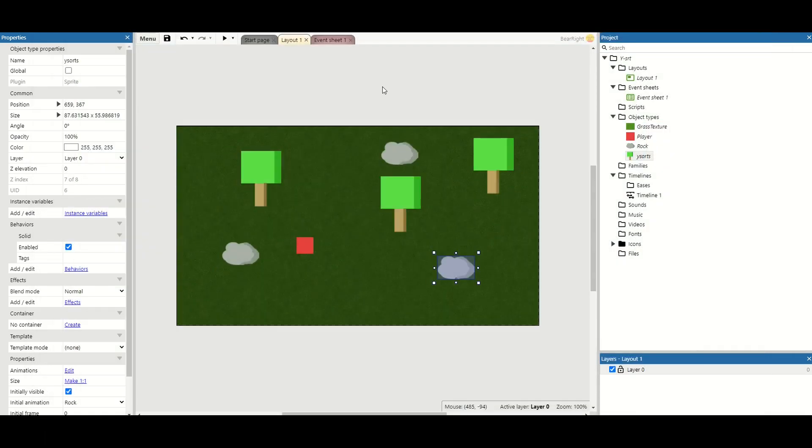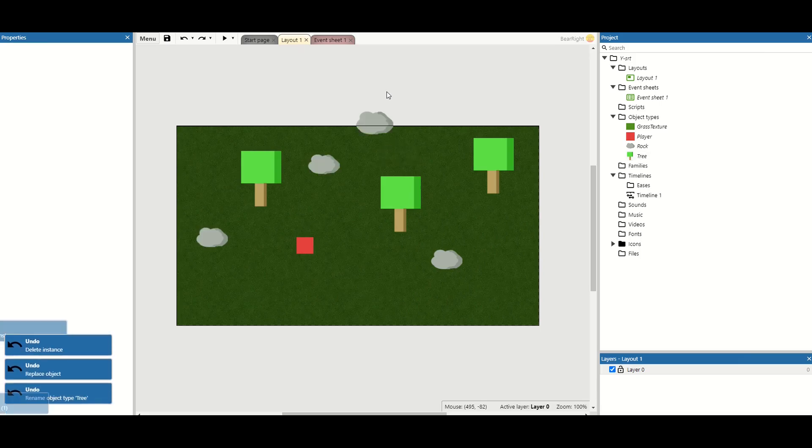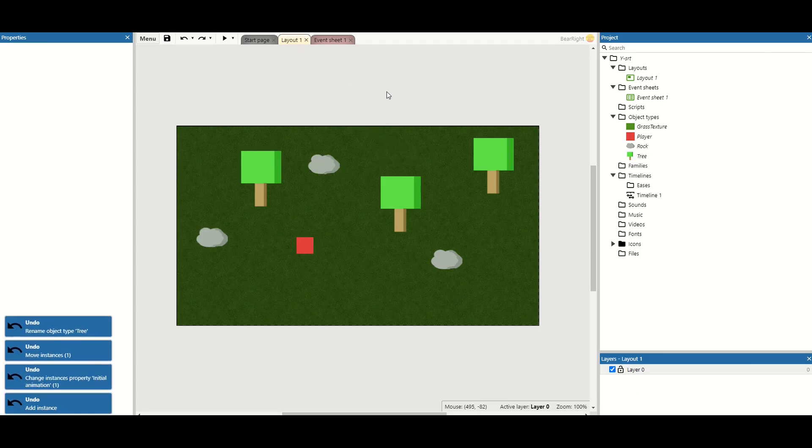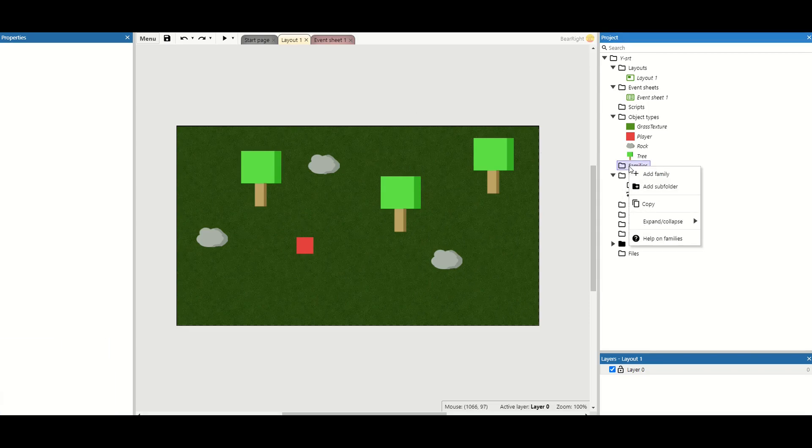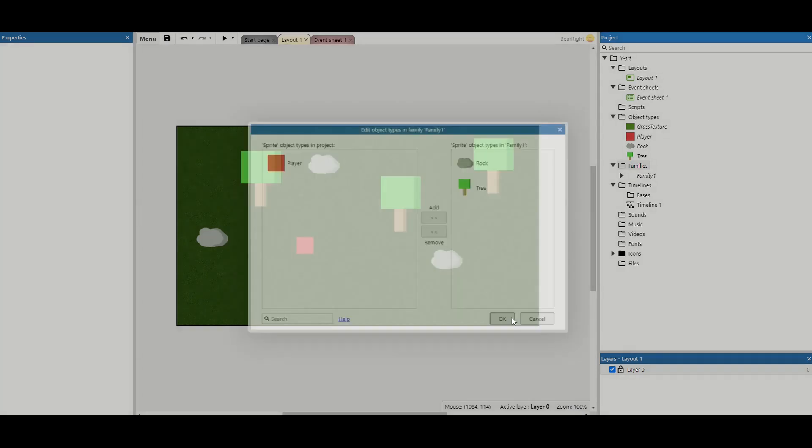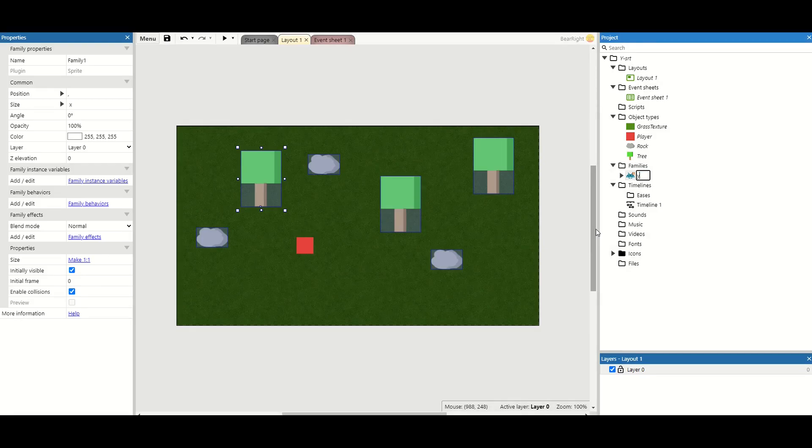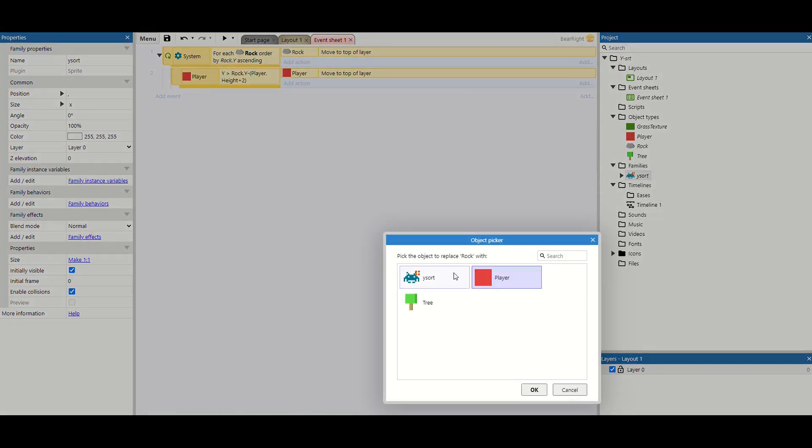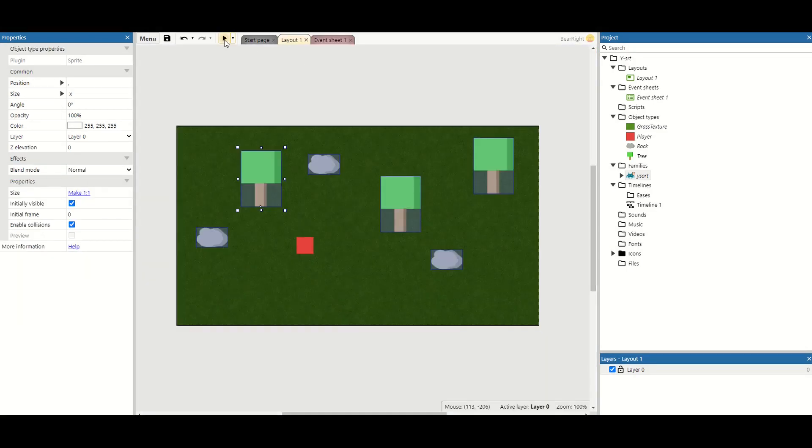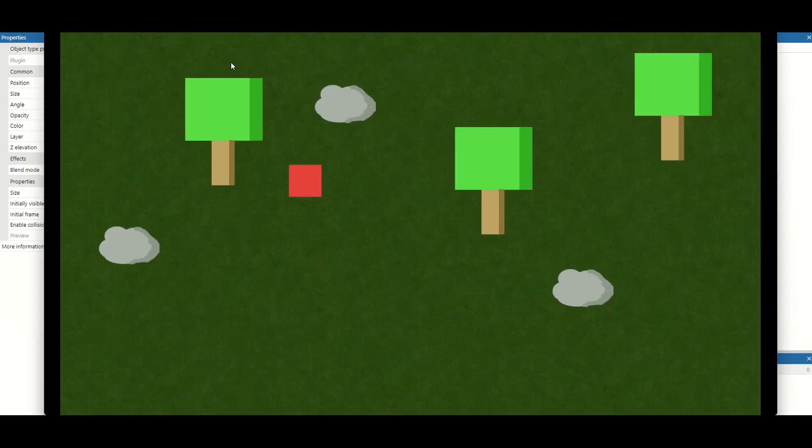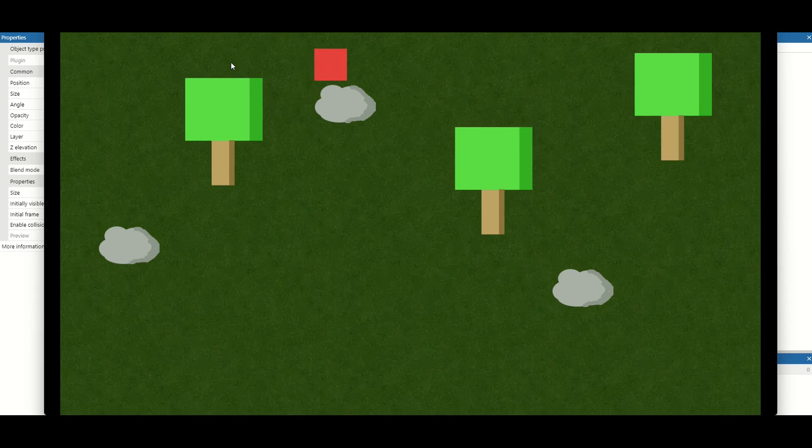There's also a paid solution as well. If we just revert this back before we did that change, so we've got just our trees and rocks created before, we can actually create something called a family. Families are extremely powerful inside of Construct. Sadly, they're locked behind the paid wall. But if we add a new family, we can add our tree to it, and we can add our rock to it. We can rename this family our Y-sort. We can go to our event sheet and replace all mentions of rock with our Y-sort. This just means anything we add to this new family will follow the Y-sort behavior. So we can go behind and we can go in front. This is much, much easier as a developer because you can just quickly add something to a family if you want the players to be able to go in front and behind it.